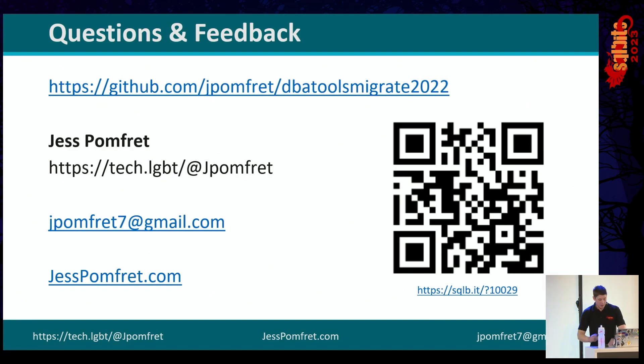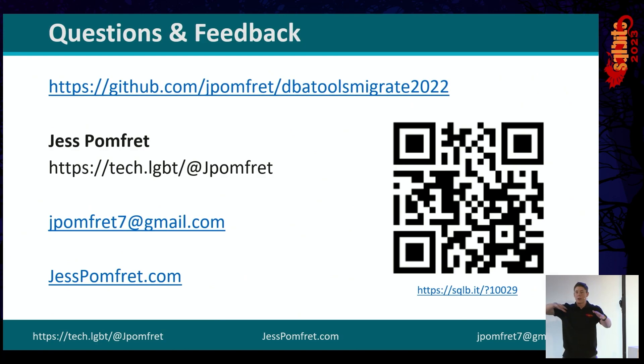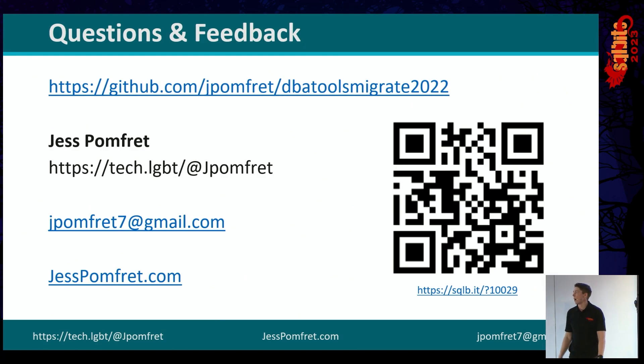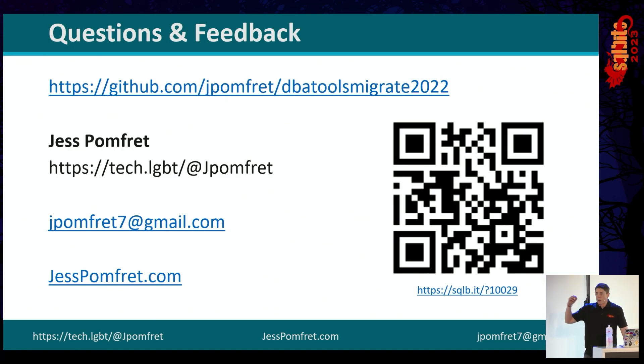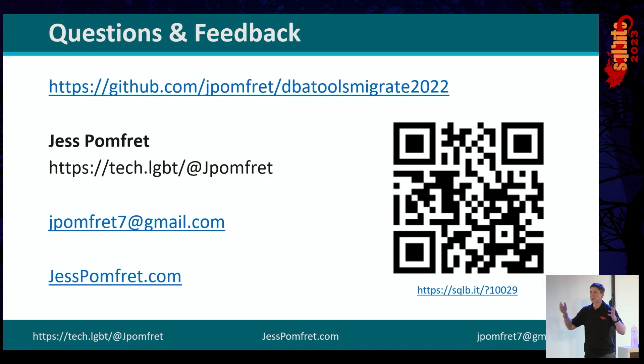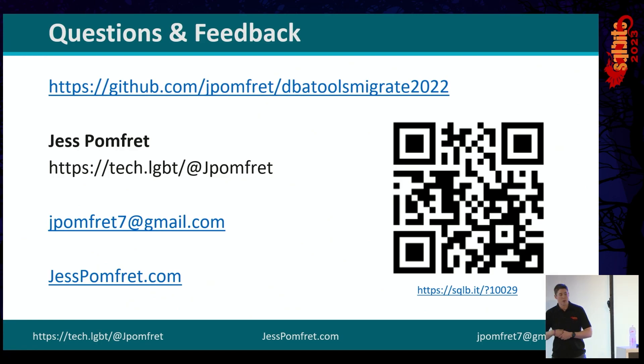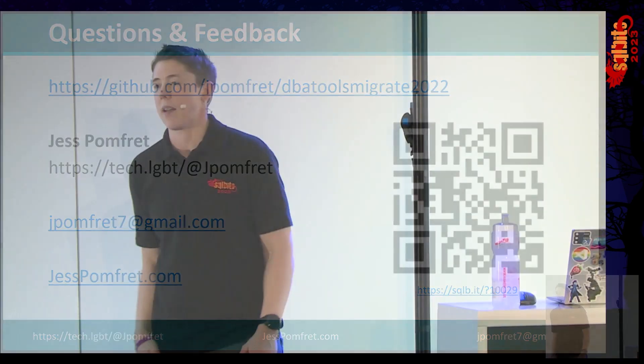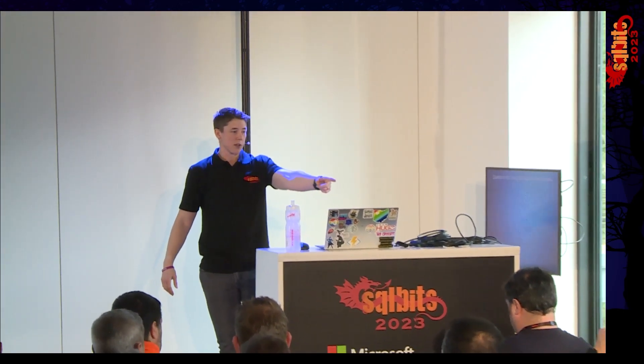We do have a couple of minutes for questions if you have them. If not, like I said, find me wandering around for the next couple of days. Email me. Connect on LinkedIn. Finally, please do leave feedback. I love coming to these events and speaking to you all, and the feedback is really important, because if you hated this session, tell me how to make it better. If you love this session, just make me feel good about it. Thank you very much for coming. If you've got any questions, we've probably got a couple of minutes. Two minutes, Mikey, would you say? All right. Question over there.